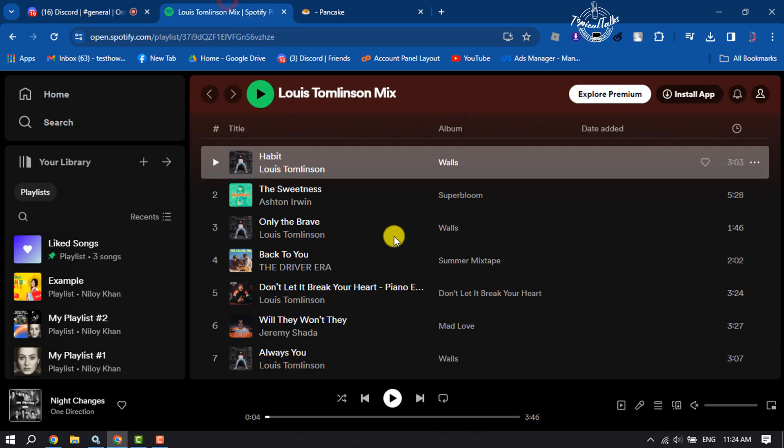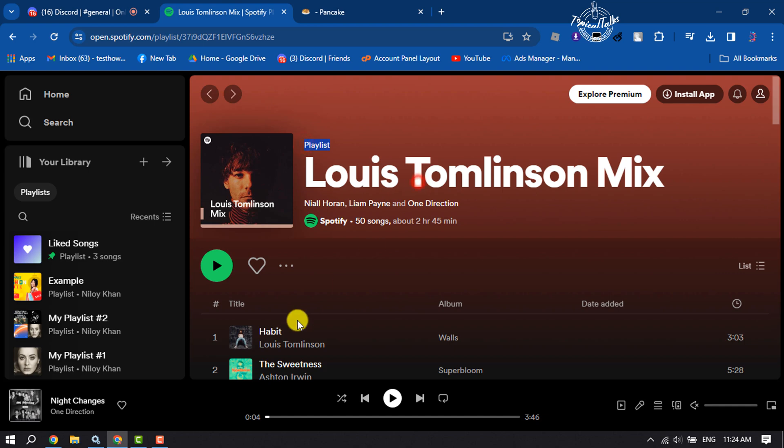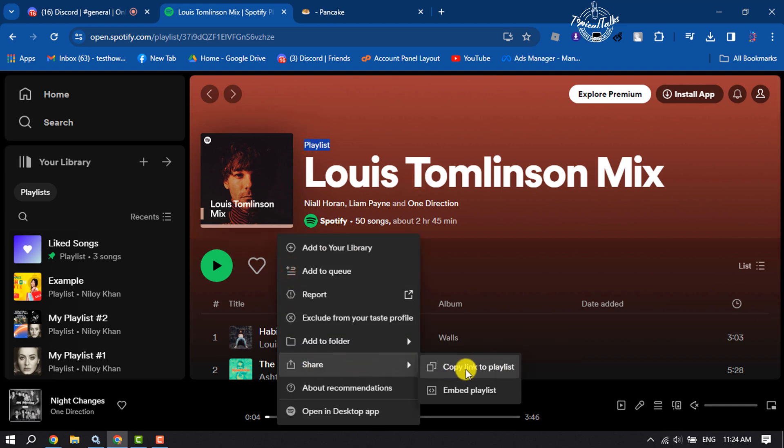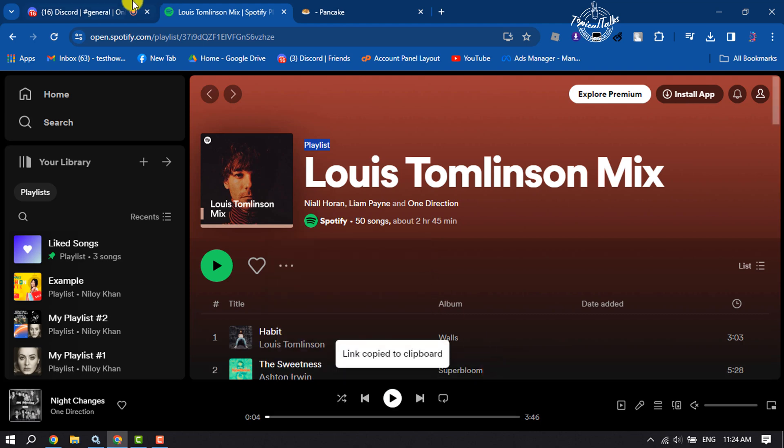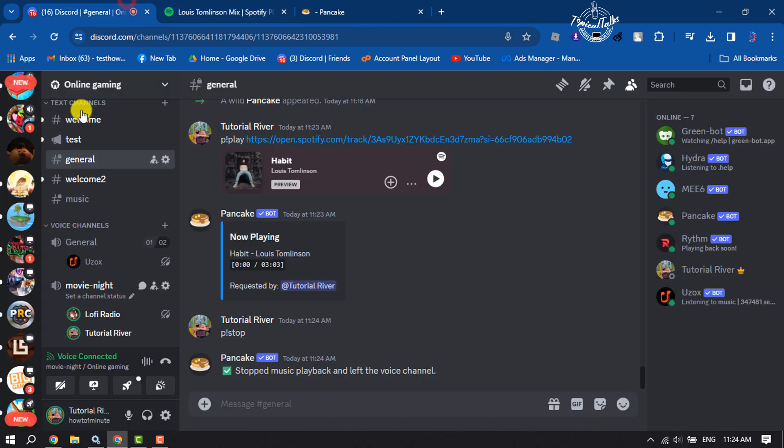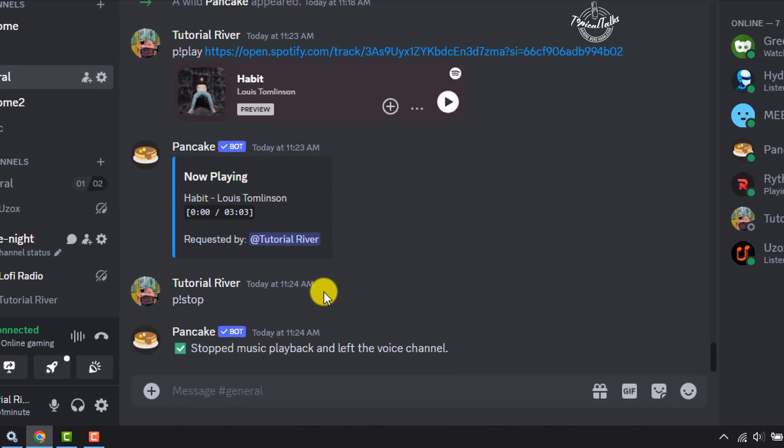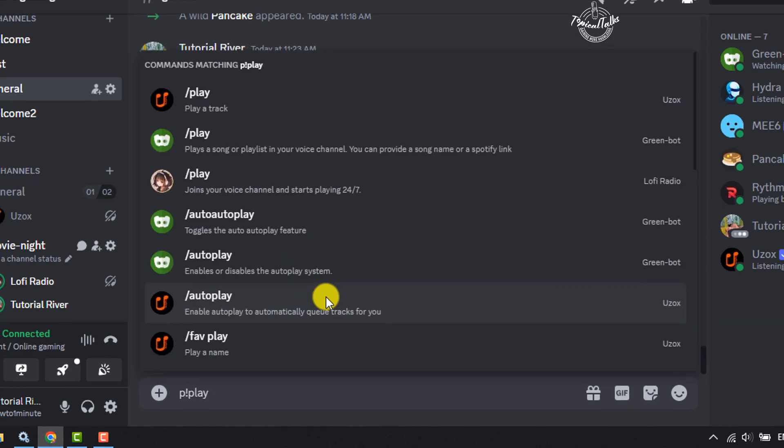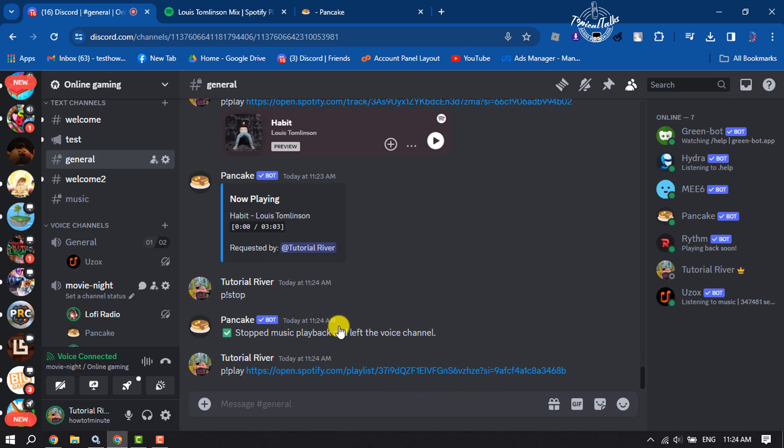So go to your Spotify again, and for example, I want to play this playlist. So click on these three dots, click on Share, and copy the playlist link. Once done, go to your Discord server again, join a voice channel, and type this command: P exclamation mark play, space, paste the Spotify playlist link, and hit Enter.